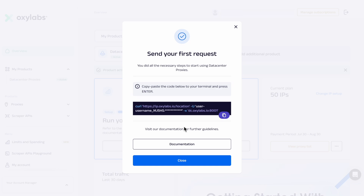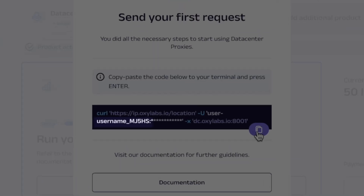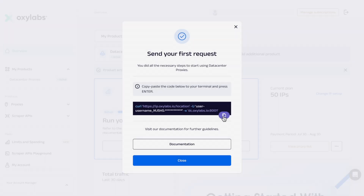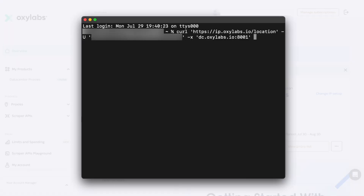Next, copy the curl command displayed on the screen. Make sure to replace the username and password fields with your proxy credentials. Open up a terminal, or your preferred setup, and run the command.